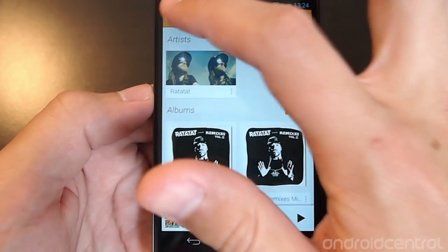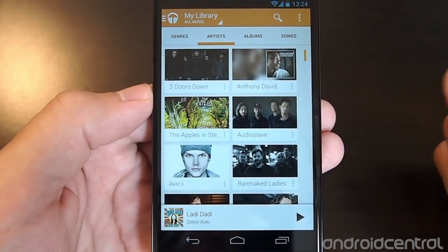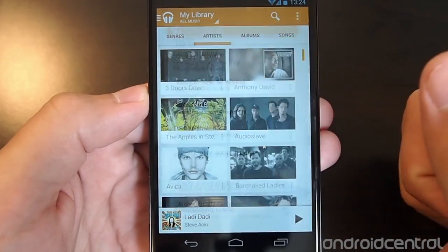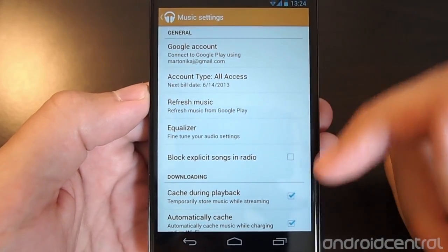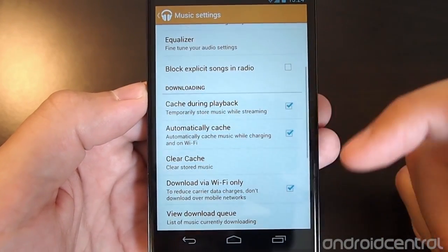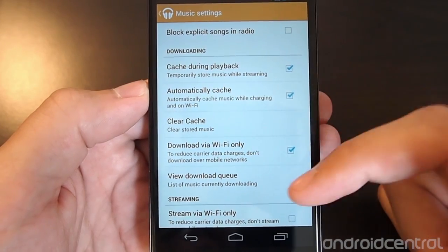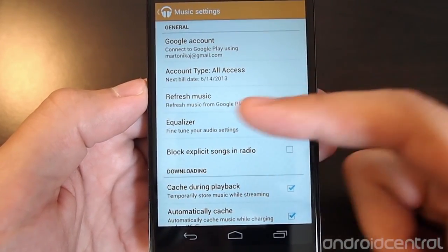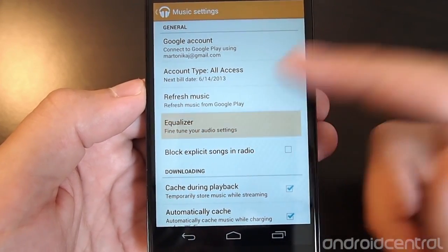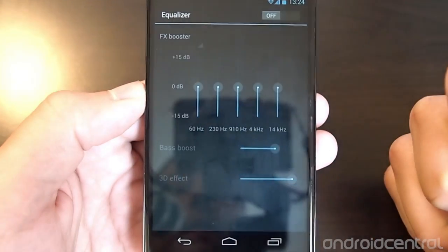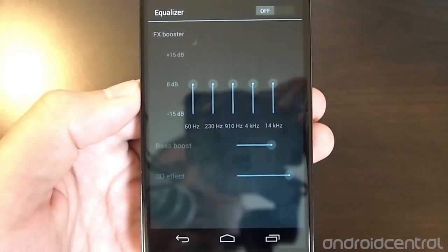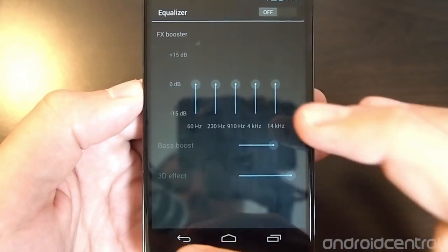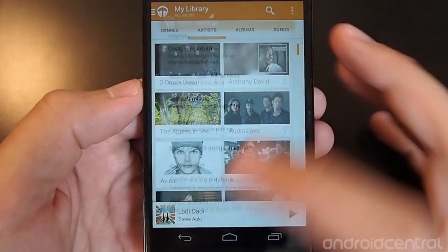Going into the settings, everything is very similar to before — you can manage your caching, downloads, streaming quality, Wi-Fi streaming, and refresh. The one notable improvement is a built-in equalizer, so you can adjust all of those settings without needing a separate app.